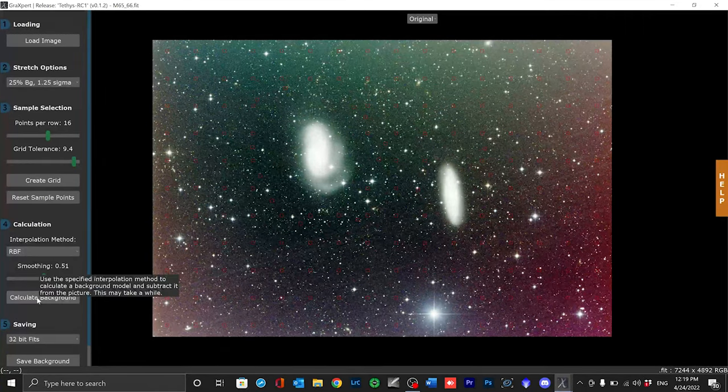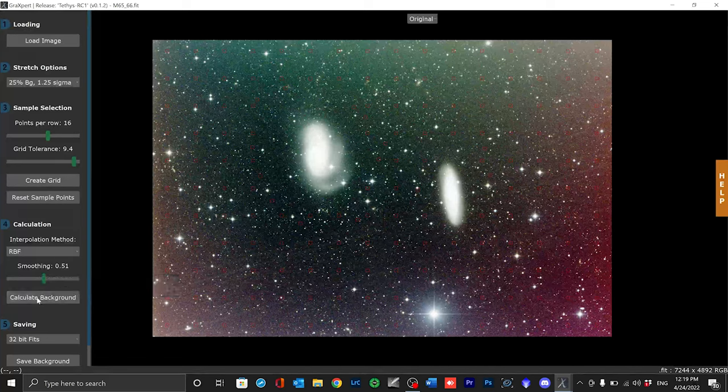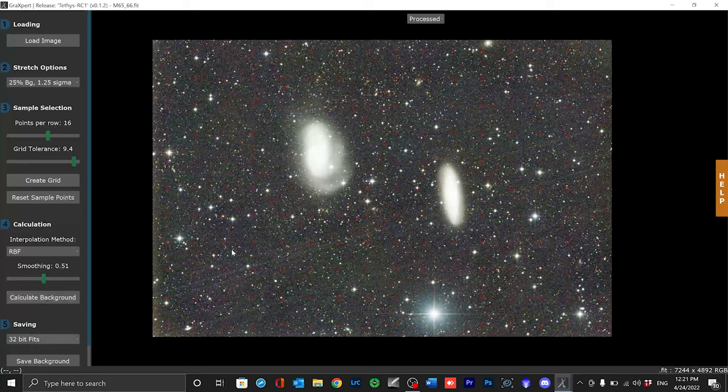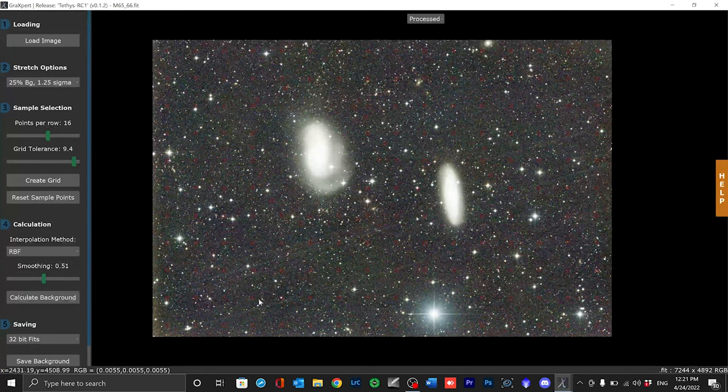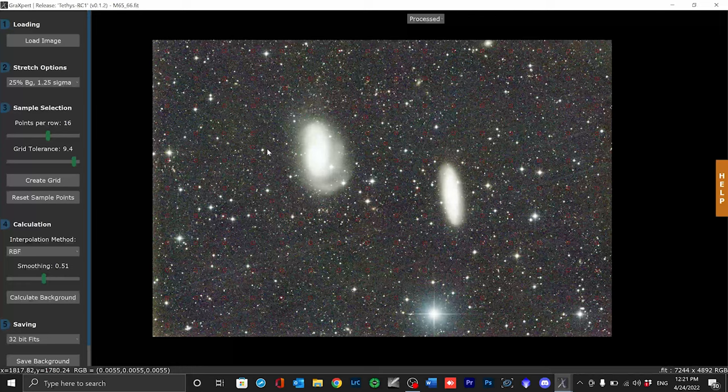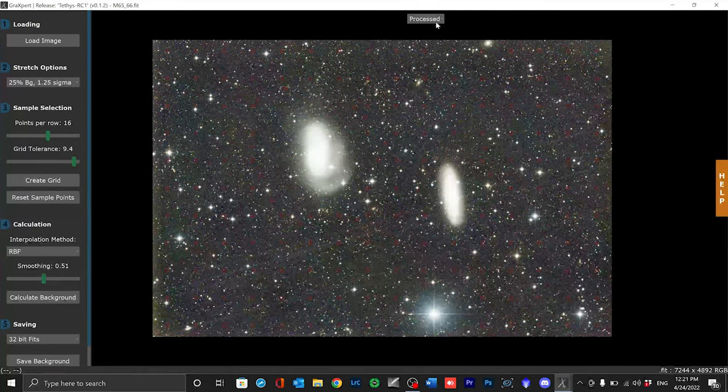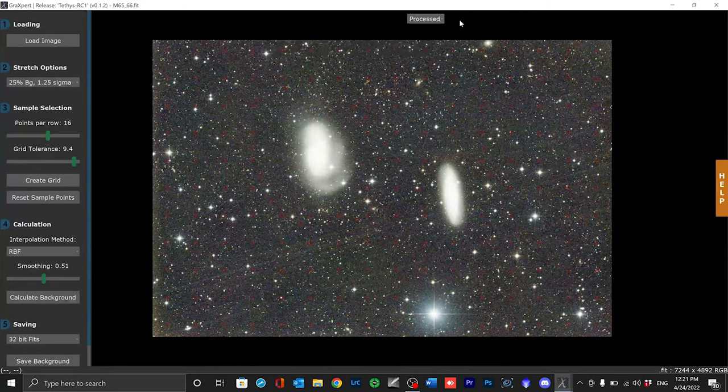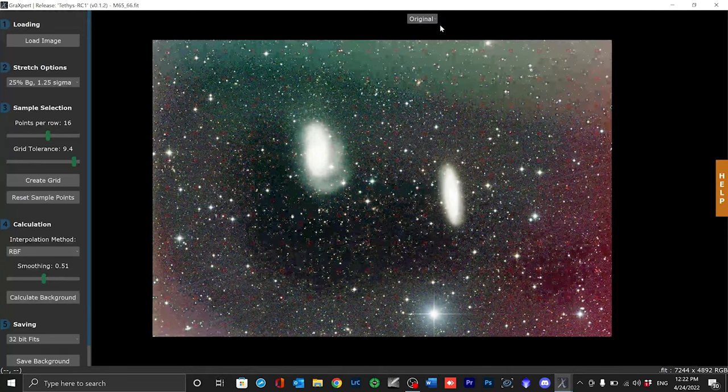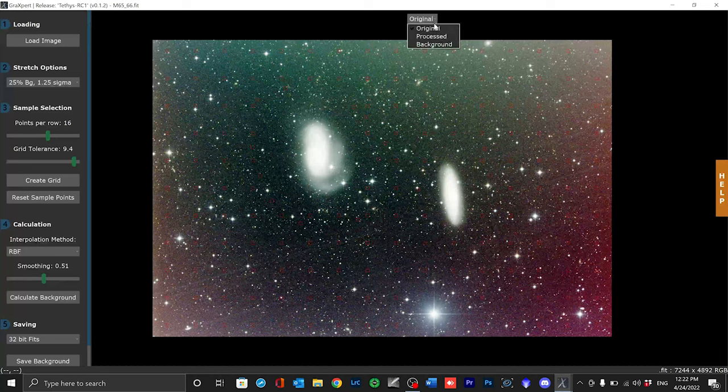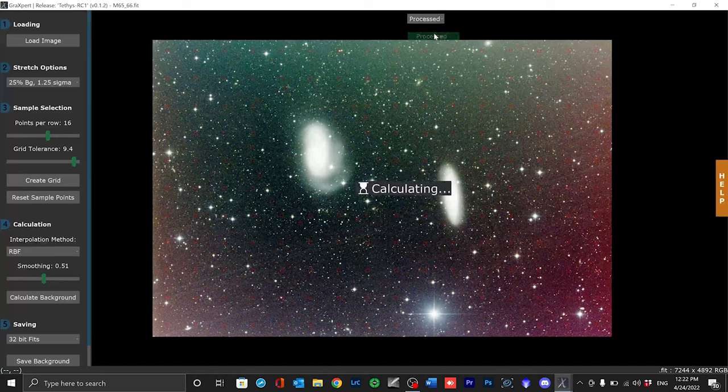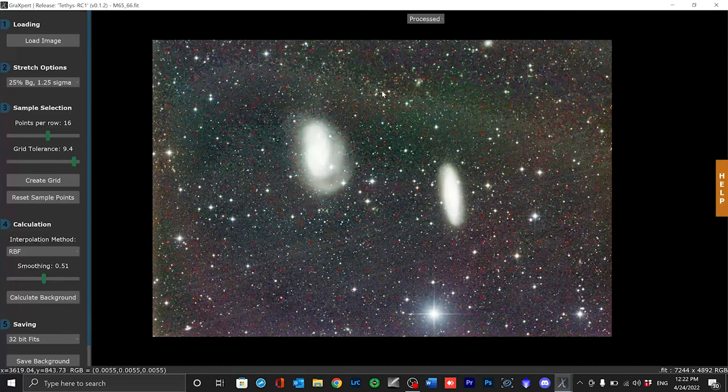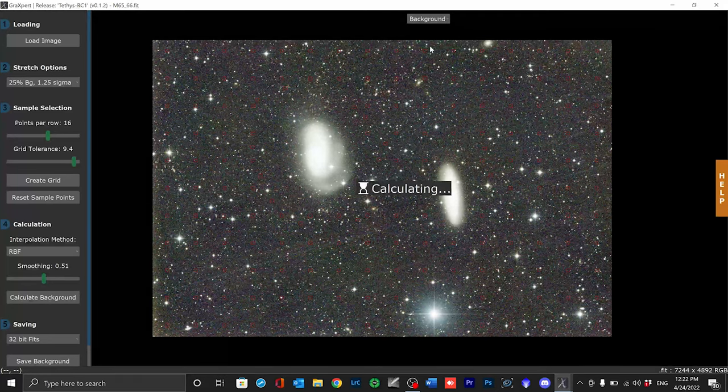Now all I have to do is hit the calculate background button and let's take a look at the result. After some computing time we now have the result and as you can see the gradients have almost completely disappeared. Up here with this tab you can now look at the result and blink back and forth between the versions. You can also only look at the gradient model itself which is also helpful to be able to judge how successful the gradient removal was.